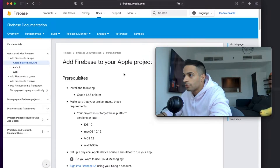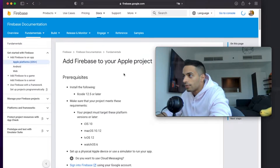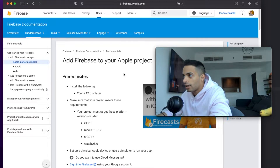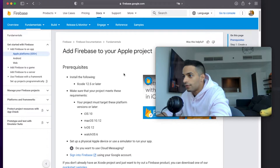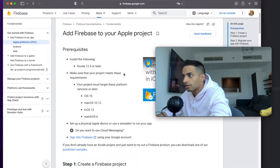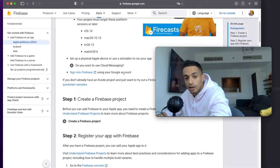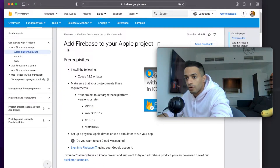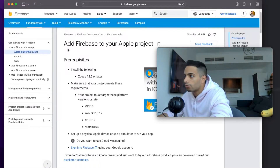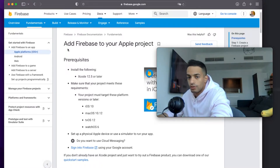I'm going to assume that you've already set up your Firebase account, created a Firebase project, and followed the getting started guide to add Firebase to your iOS app. If you don't know how to do that, just look up the setup guide for iOS for Firebase - it will explain it much better than I would.